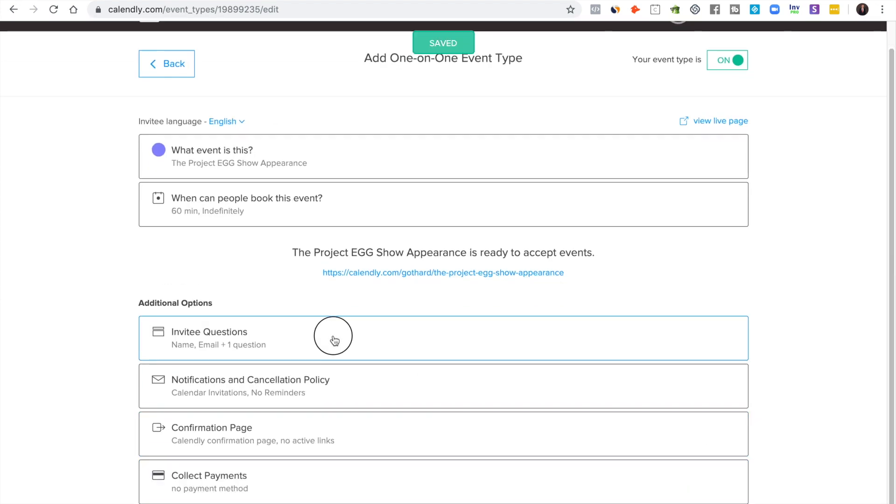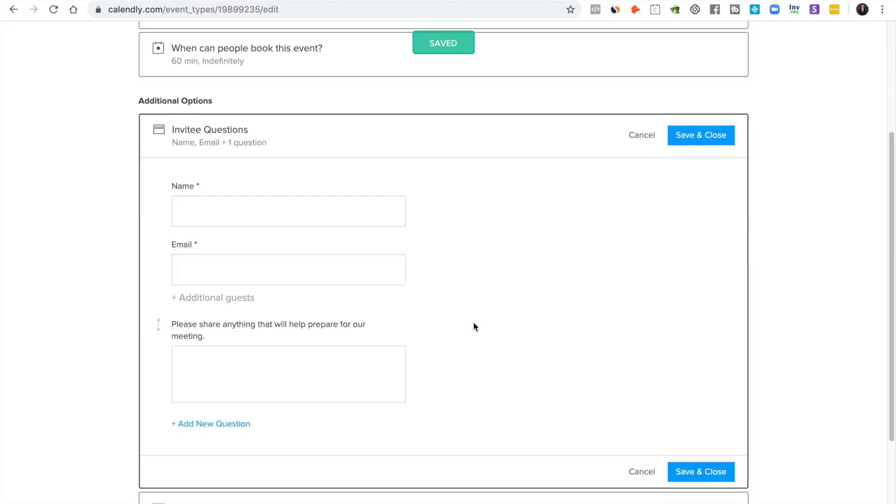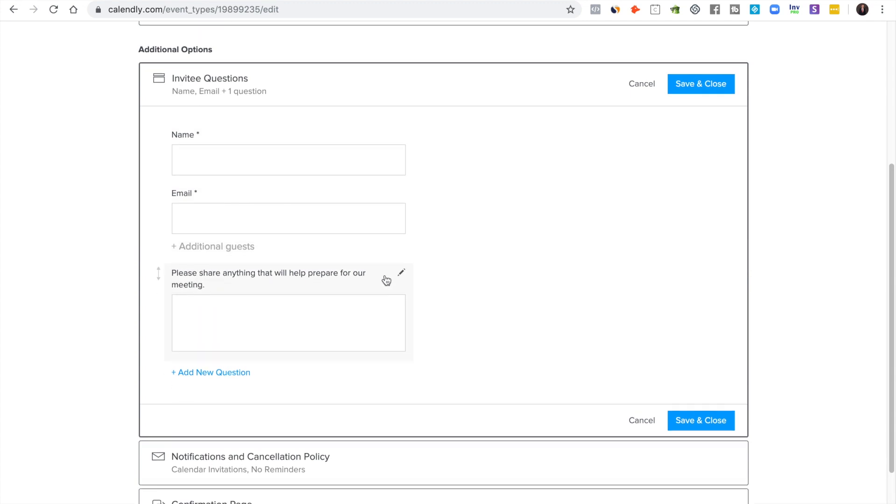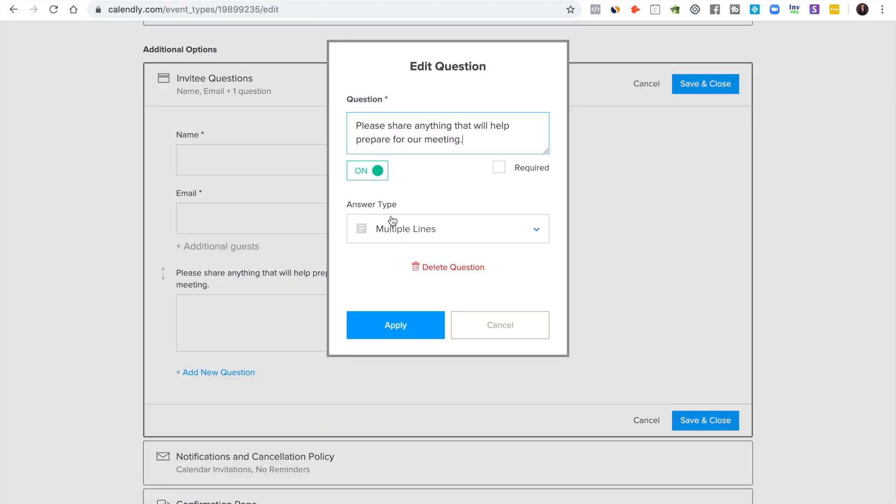Then click next and you get to your questions. Now this is important because you need to get enough information from them to where you don't have to chase them for info afterwards.